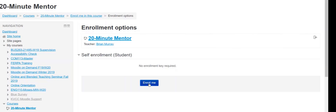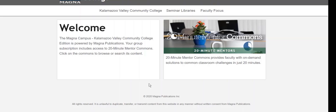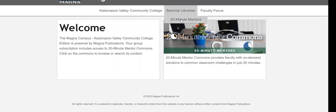The 20-Minute Mentor page will open in a new window. From here, you can explore the available videos. Move your cursor to the seminar libraries and then click 20-Minute Mentors.